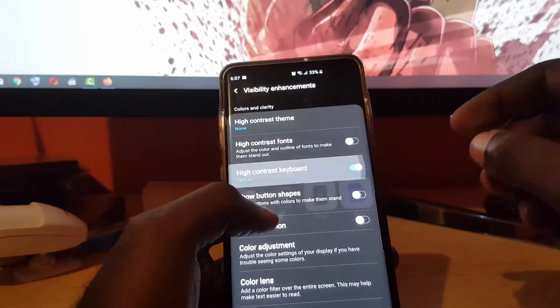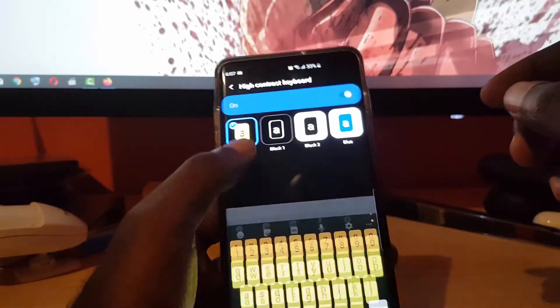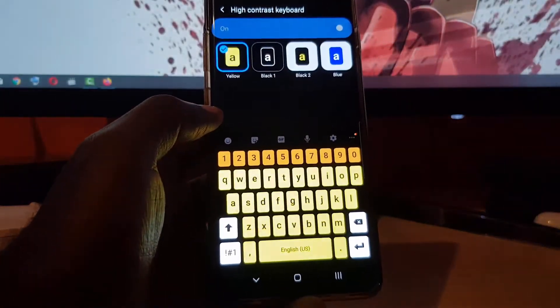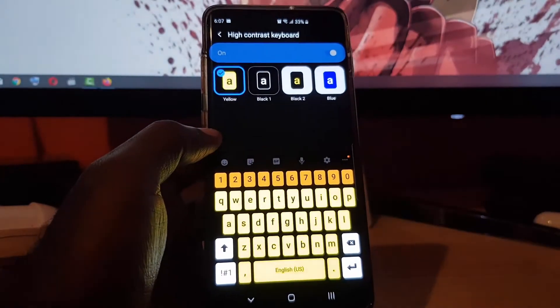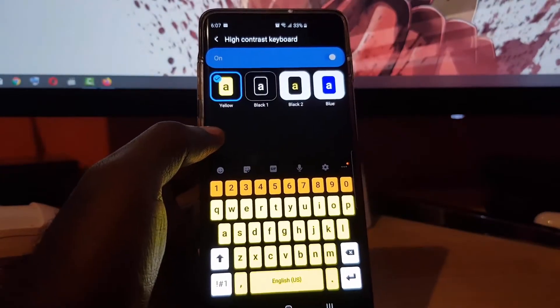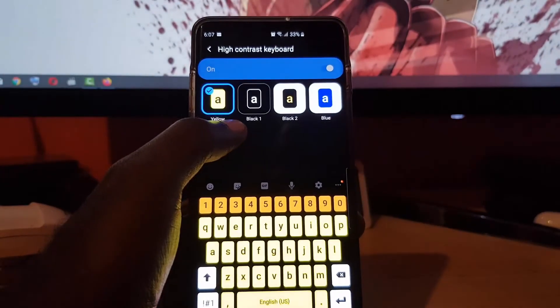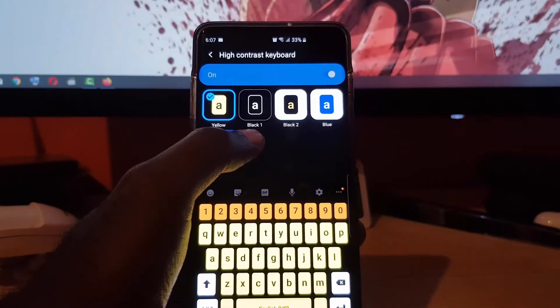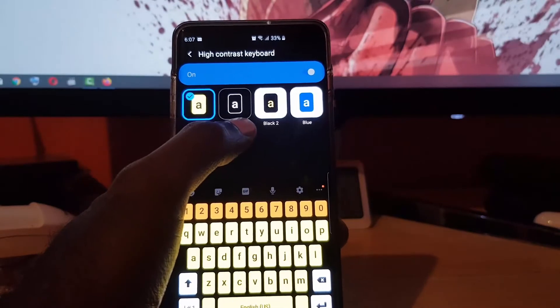By default, the yellow one will appear. I'll show you what it looks like — tap on it and there you go. This is the default yellow. To customize it, just tap on the text and you can turn the feature on or off from in here.